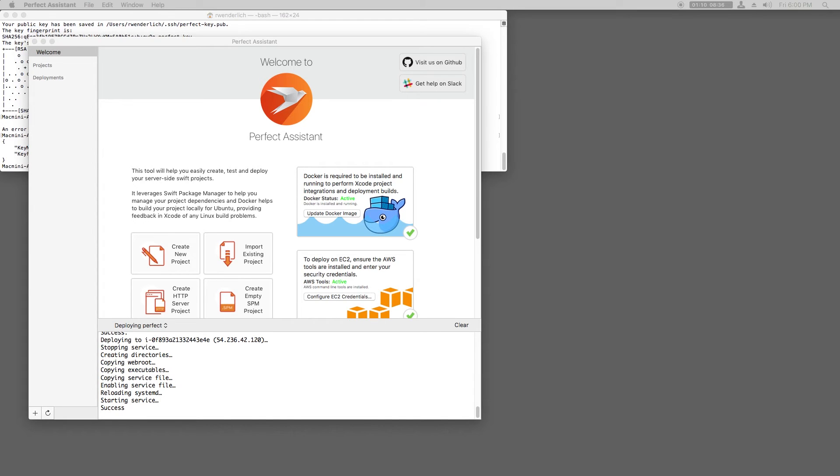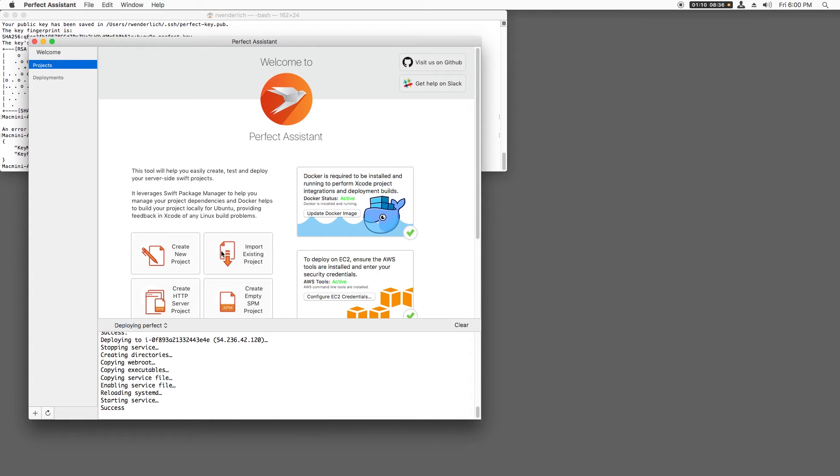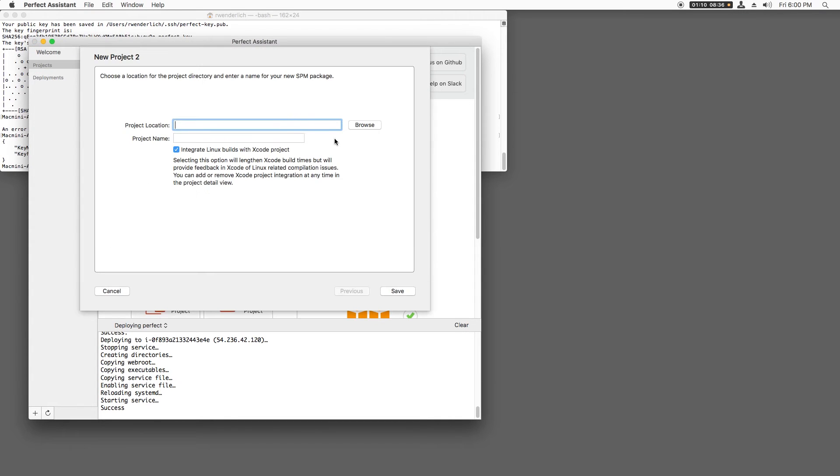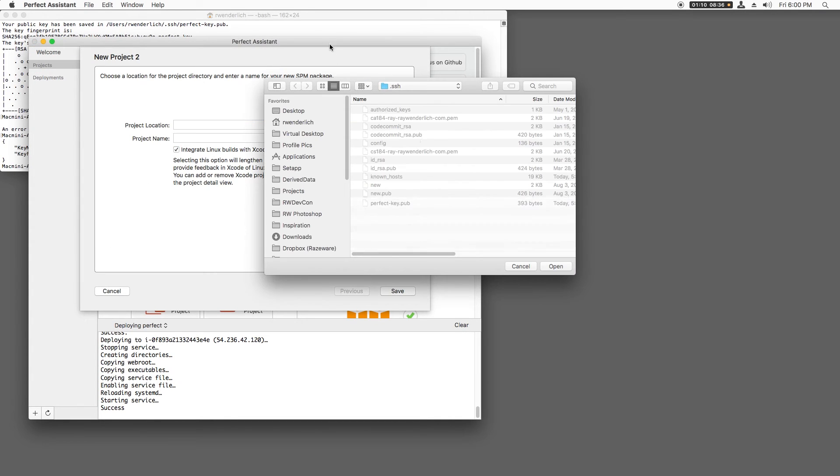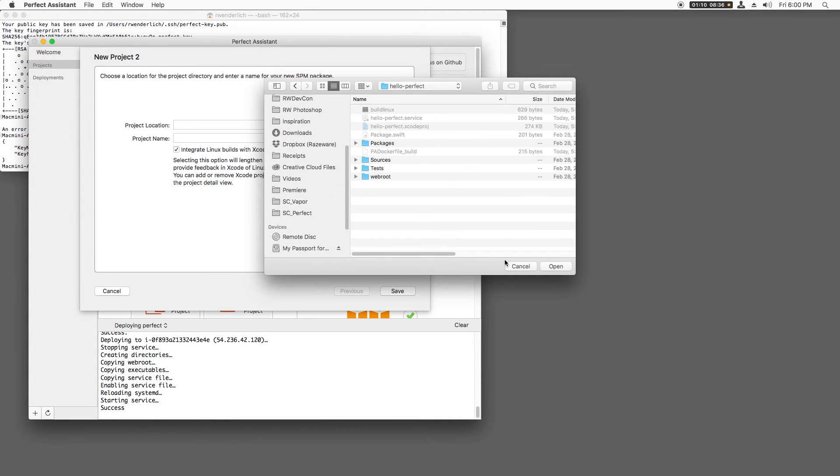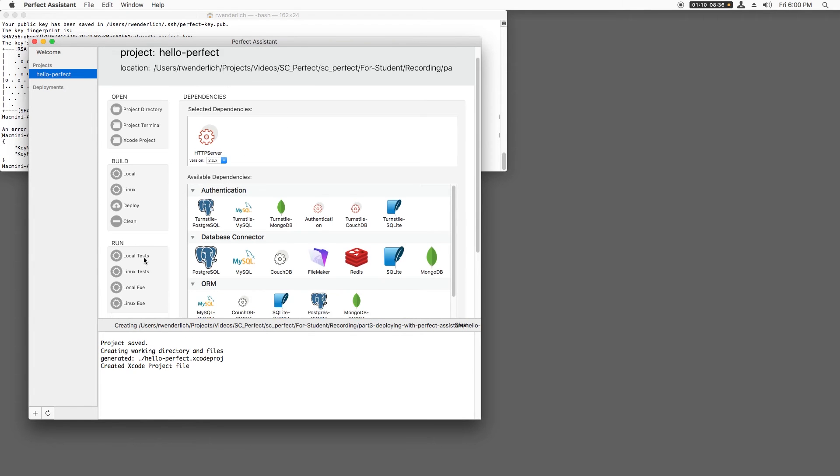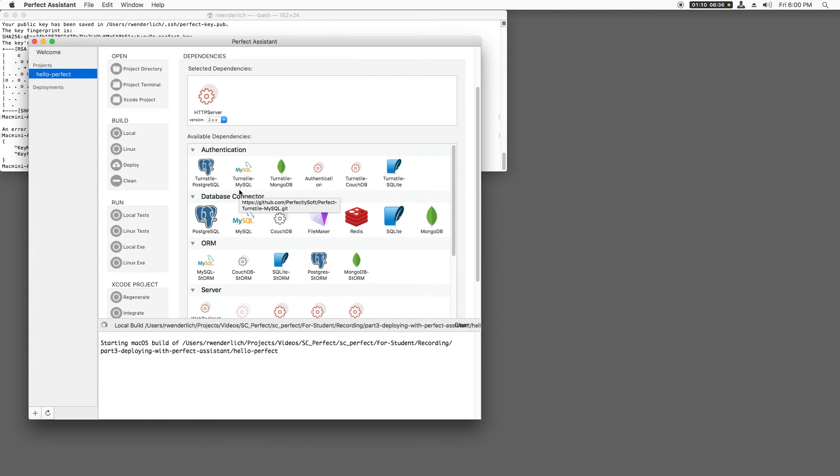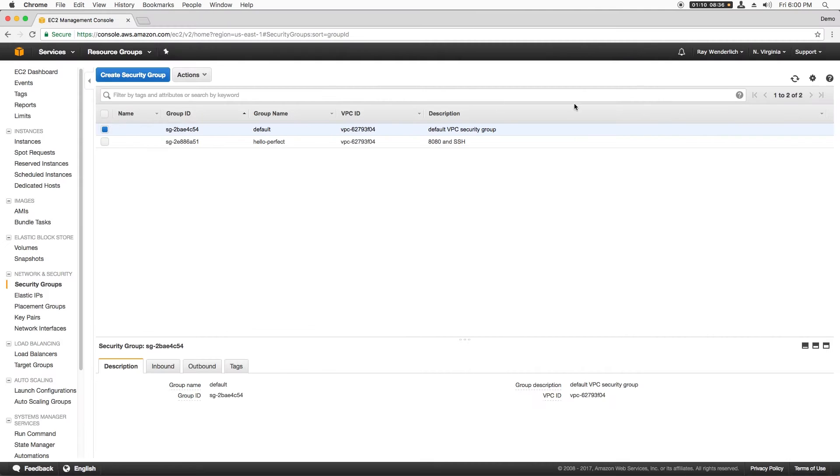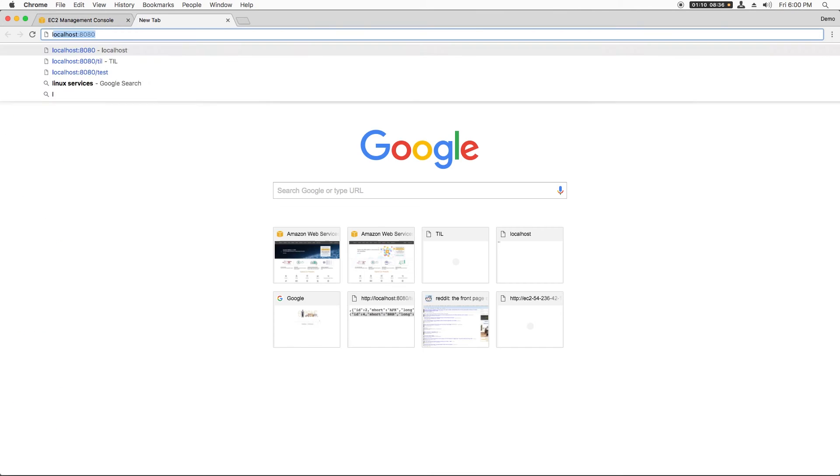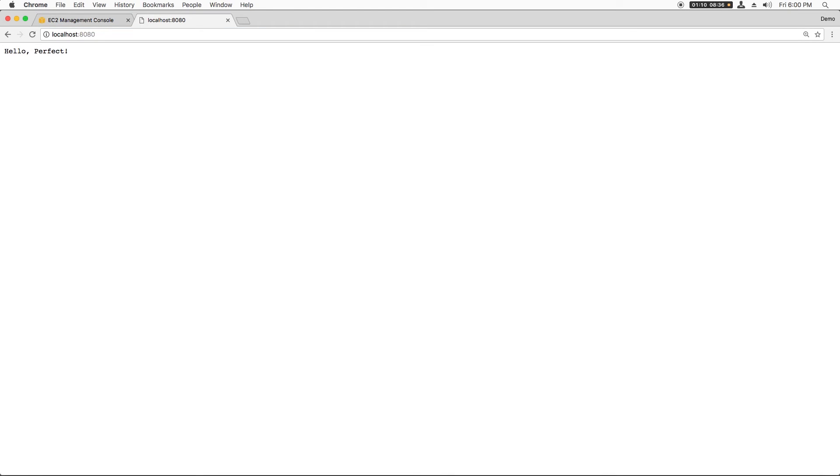Next, we need a project we want to deploy. I happen to have a simple Perfect app on my hard drive that I built in a previous screencast. So in Perfect Assistant, I'll click Import Project, navigate to that directory, and click Save. Then I'll test that it works by clicking Run Local EXE and navigating to localhost 8080. I see Hello Perfect, which shows that it's working.